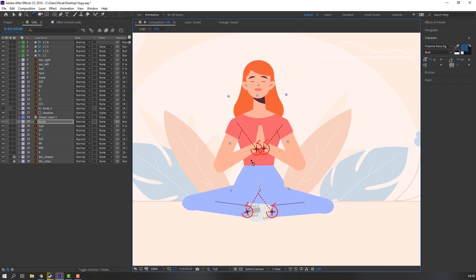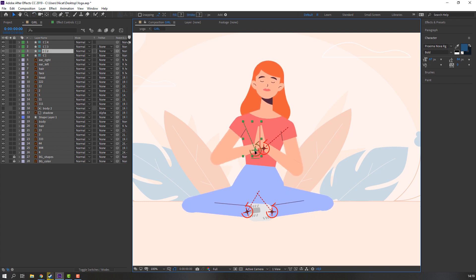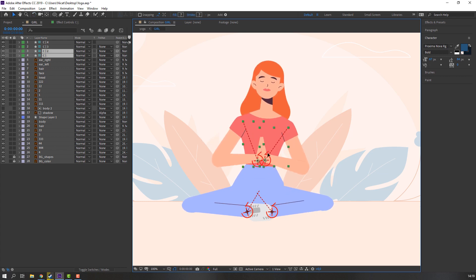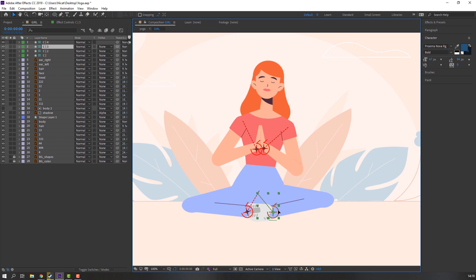Hi guys, welcome to my new tutorial. In this tutorial I am gonna show how to make a Greek character with Duik Bazel. Let's get started.